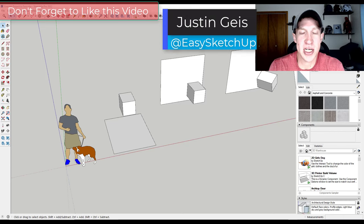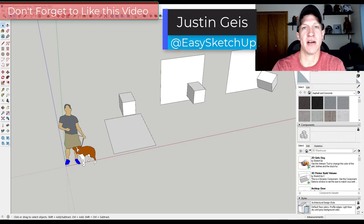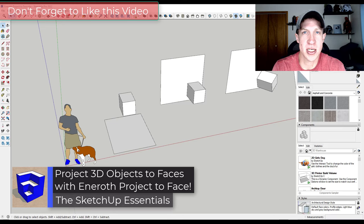What's up guys? Justin here with the sketchupessentials.com. So in today's video we're going to check out a free extension from Christina Inneroth that allows you to project 3D objects onto 2D faces. Let's go ahead and just jump into it.